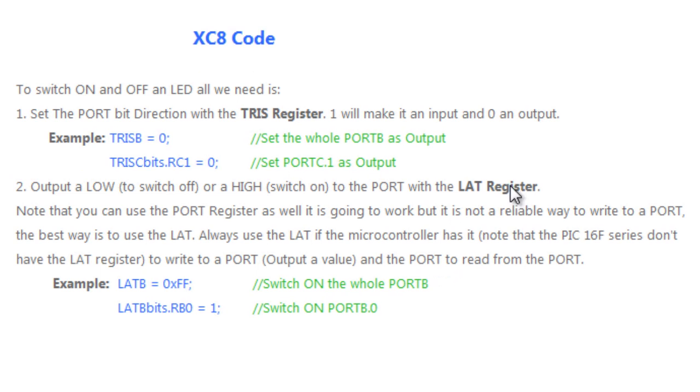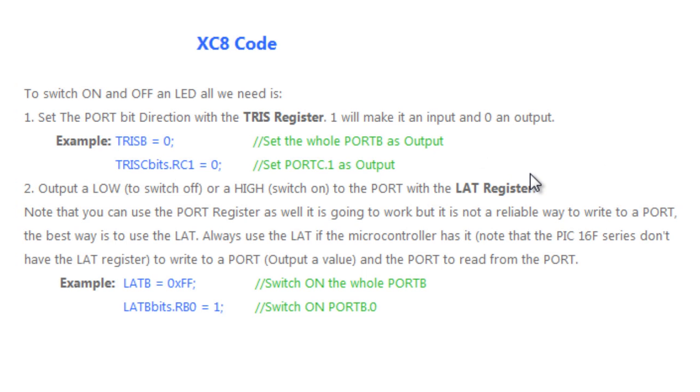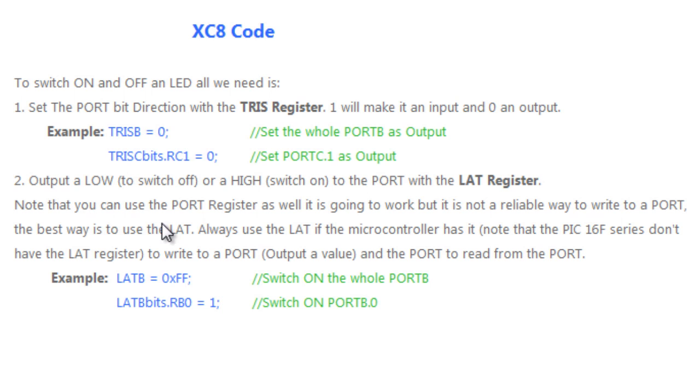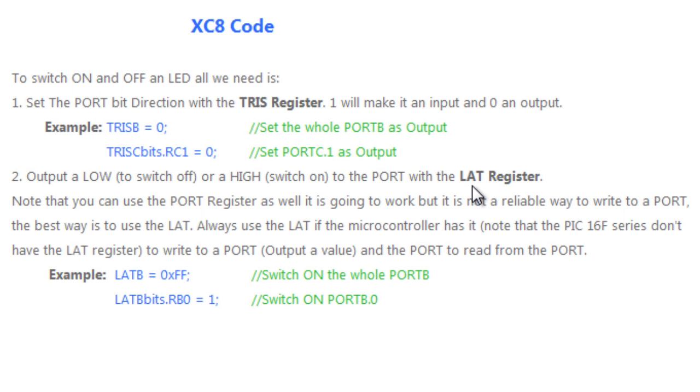Once I've set the direction of the port, then all I need is to send an output 1 to switch on something which is connected to the port or send an output 0 to switch it off. The register to use is the LAT register, especially if you're using the PIC 18 series microcontrollers. You could use the port register as well. It's going to work, but it's not a reliable way to write to a port. The best way is to use the LAT. Always use the LAT if the microcontroller has this register. Note that the PIC 16F series don't have this LAT register, so if you want to switch on or off an LED, you'll have to use the port register.